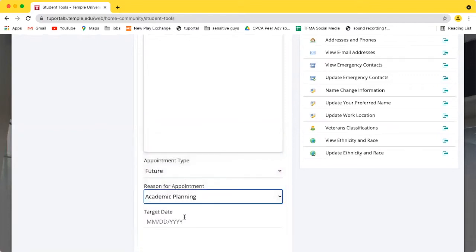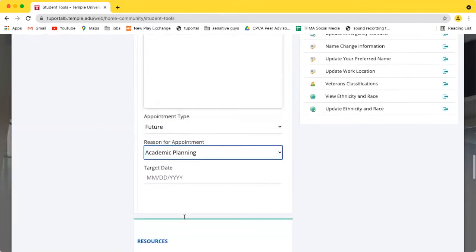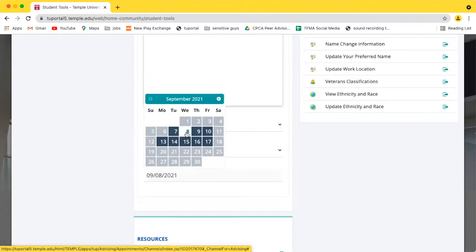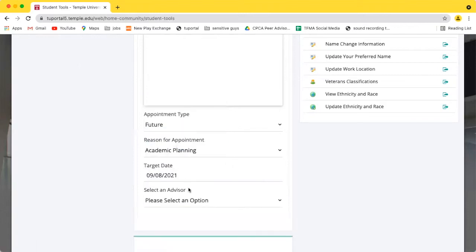The target date calendar will look a little different depending on whether you'd like to meet with your advisor virtually or in-person in our office in Mitten Hall. Once you select a date that works for you, you'll be prompted to choose which advisor you'd like to meet with.